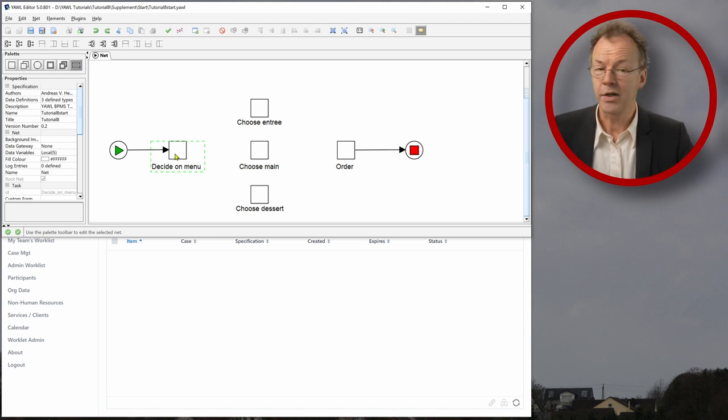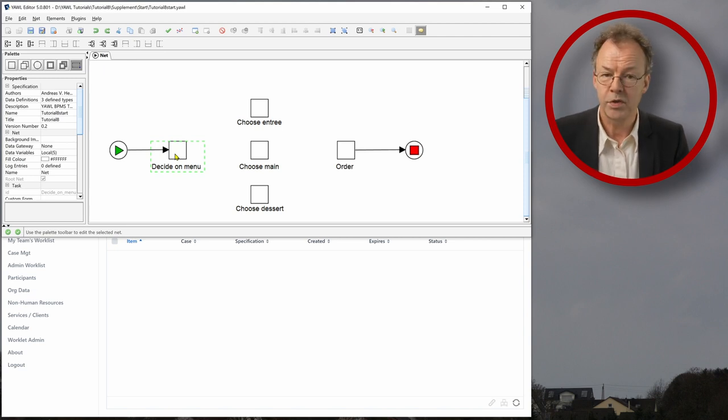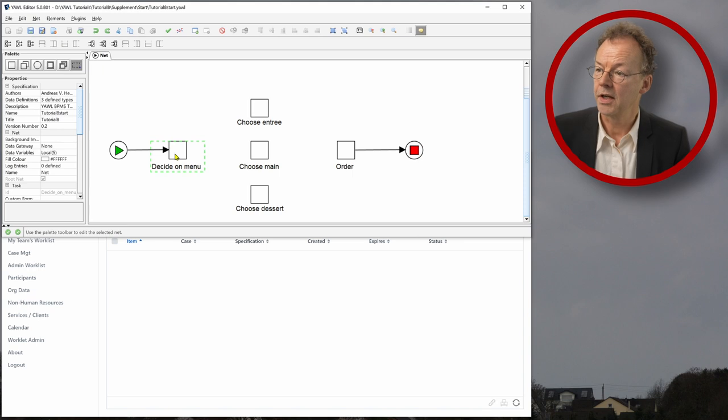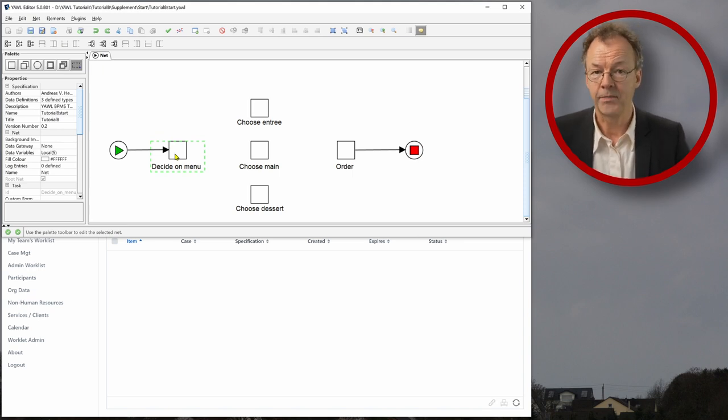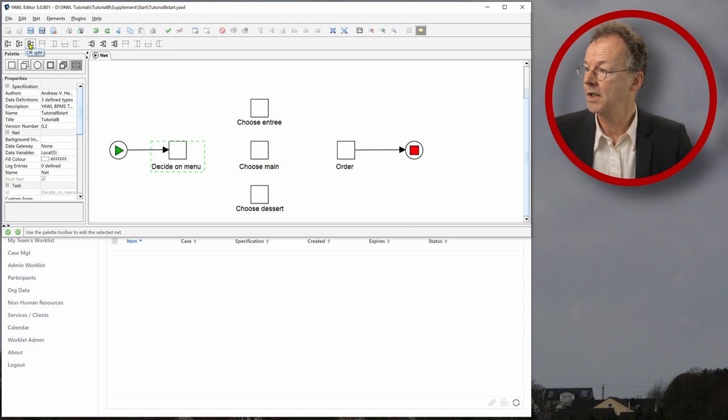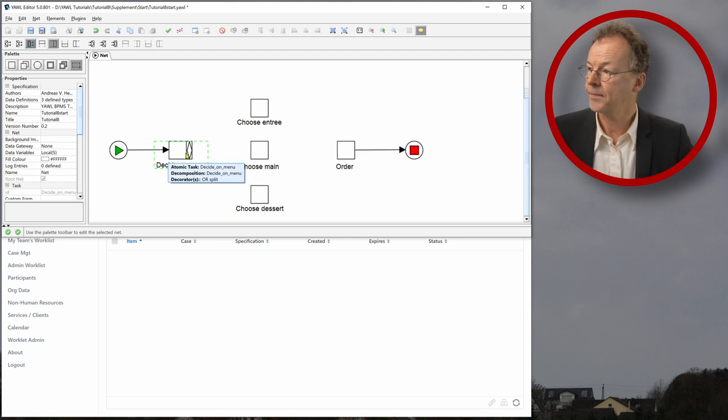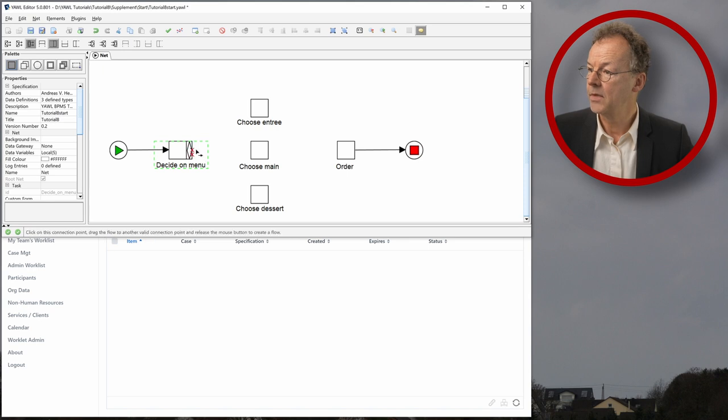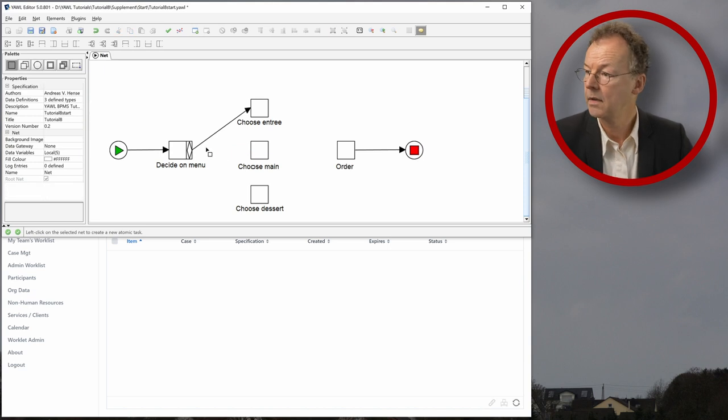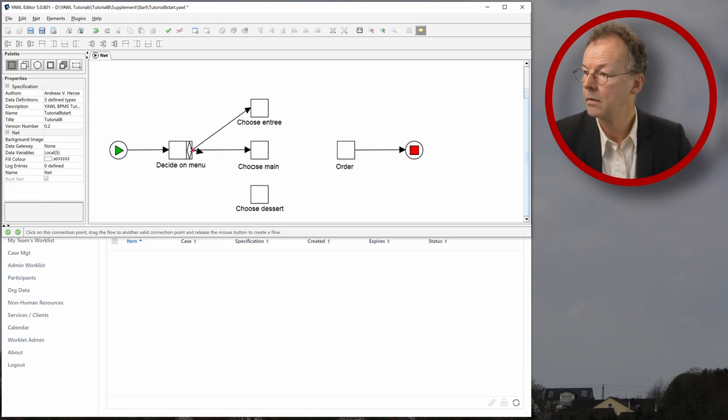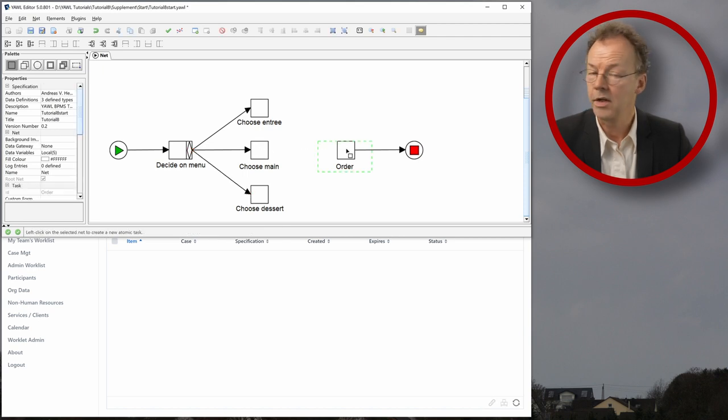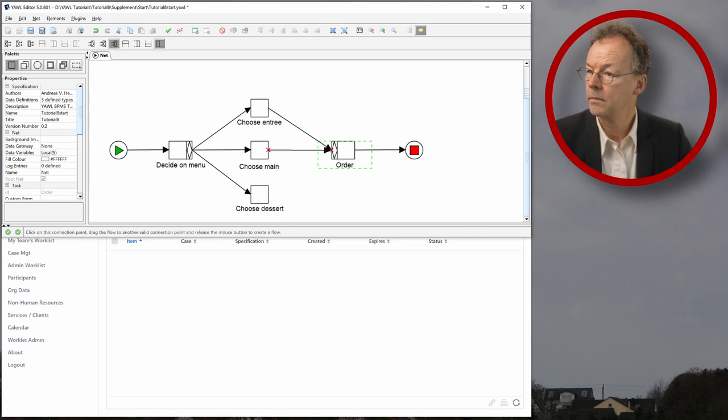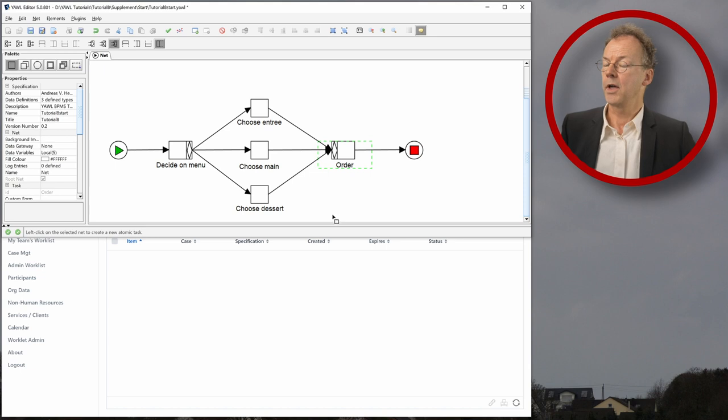And so decide on menu. What we want to do is we want to choose a main course every time and choose Entree and choose Dessert should be optional. And for this purpose, the OR split is exactly what we need. So we click on this one here and we get this OR split now. And we have to connect it to these tasks. So choose Entree, choose Main, choose Dessert. And then the order task, this is the OR join.